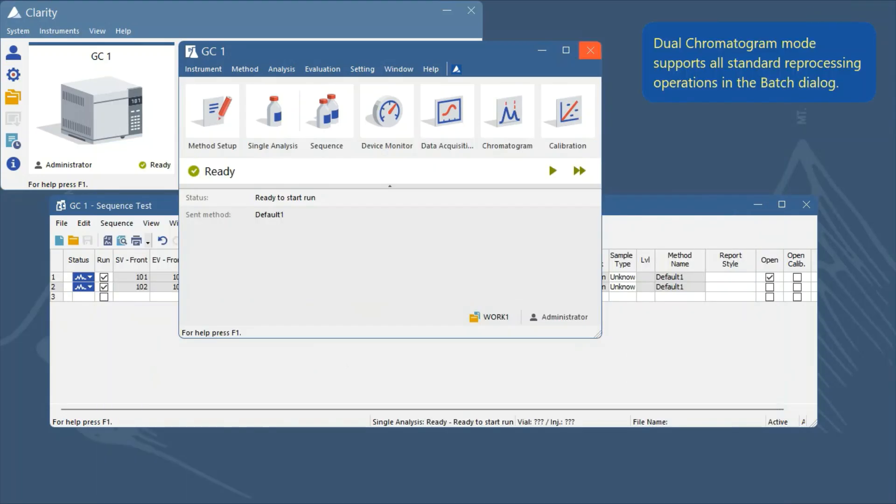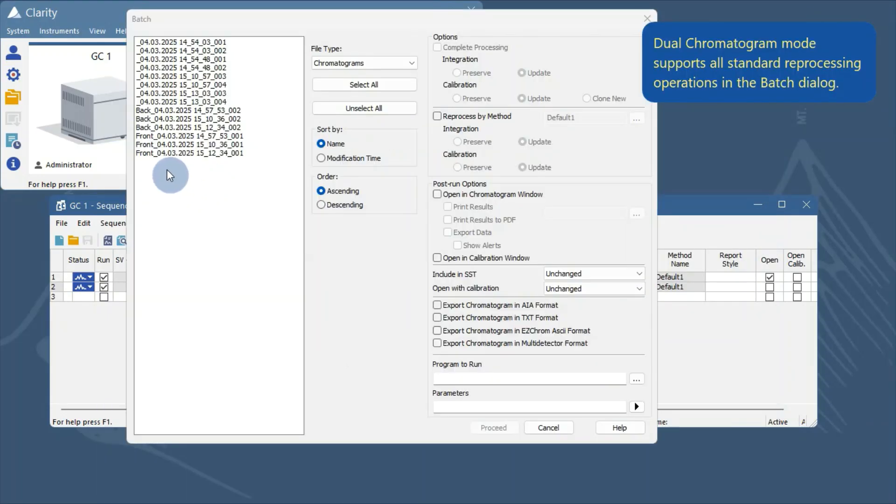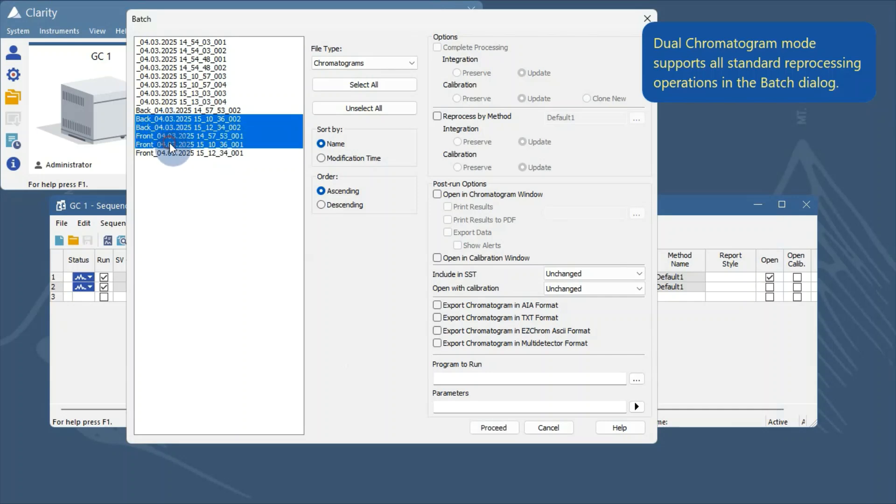The dual chromatogram mode supports all standard reprocessing operations, allowing for flexible data evaluation.